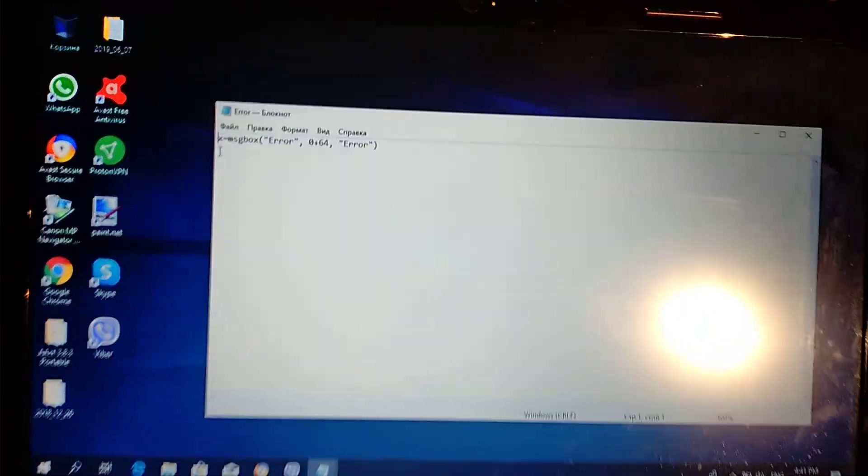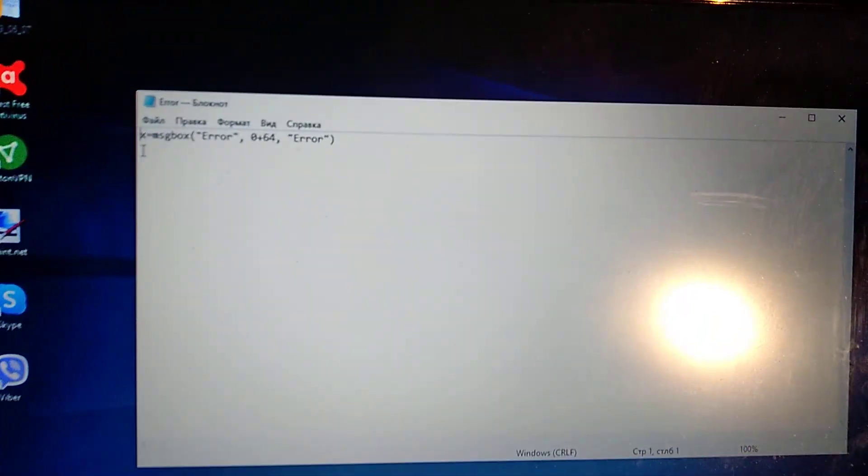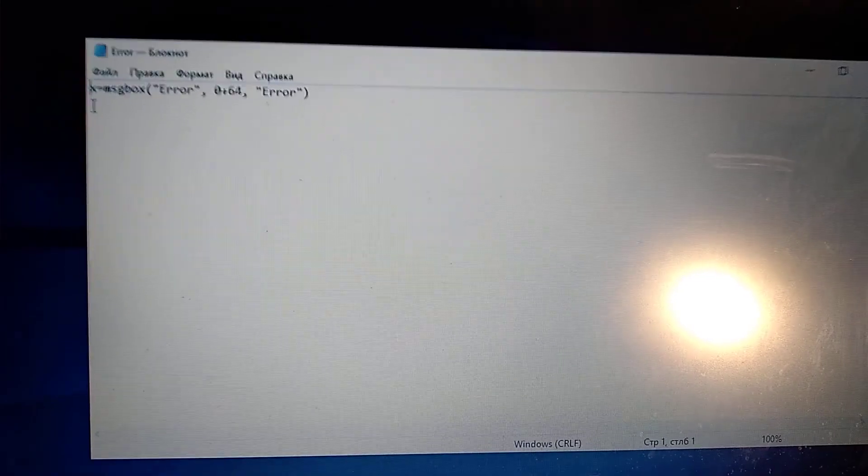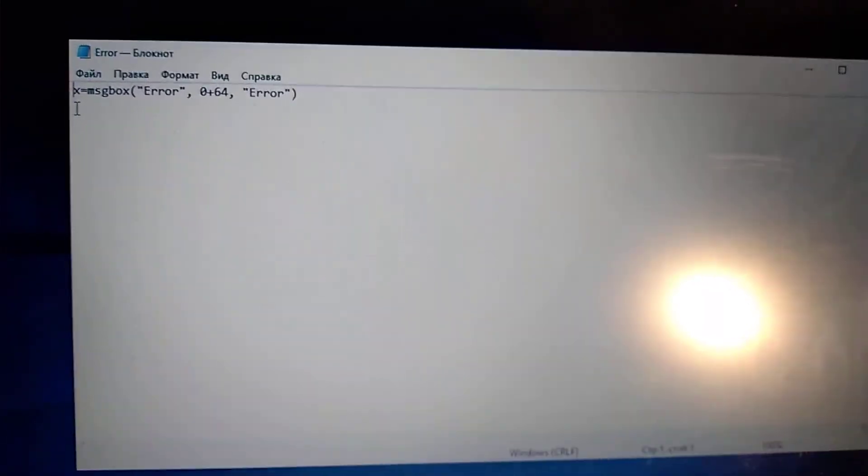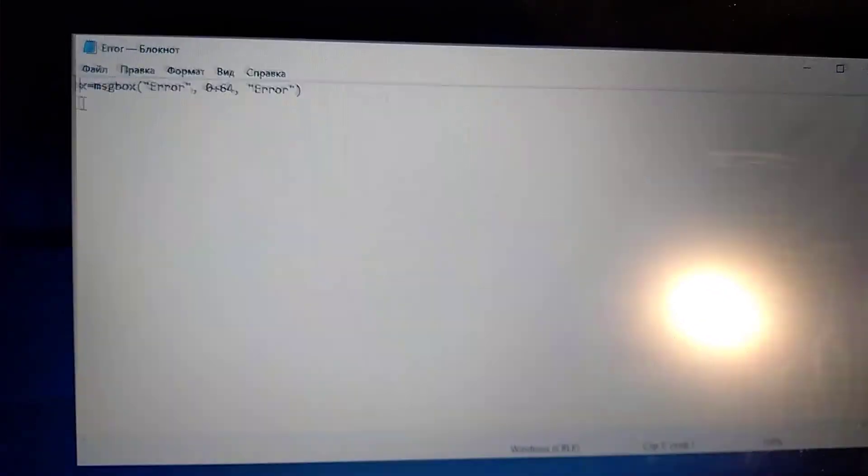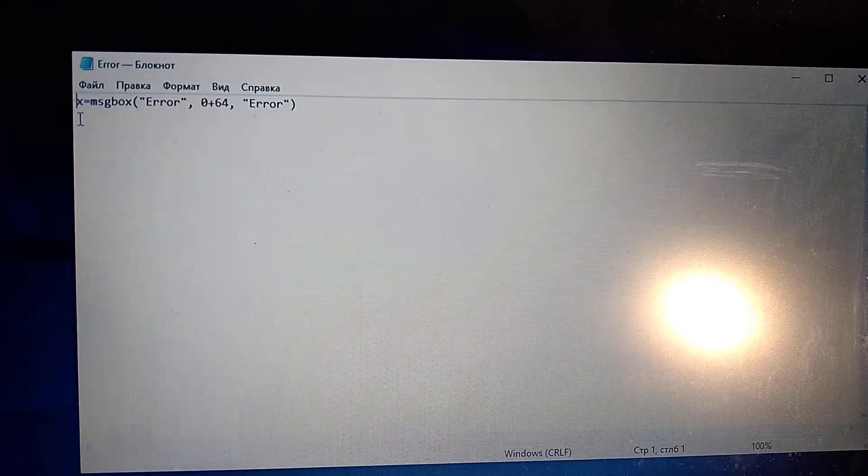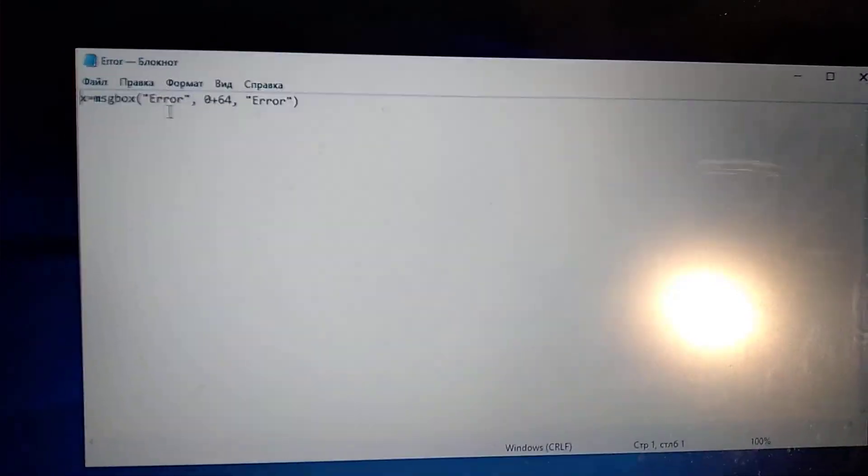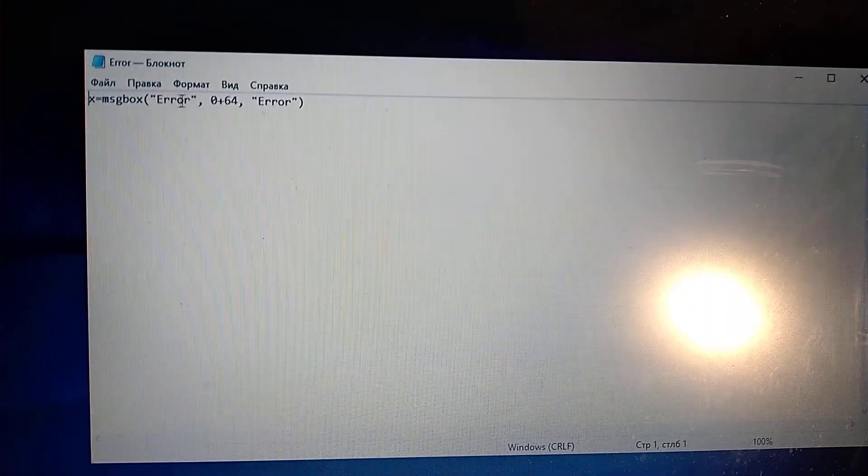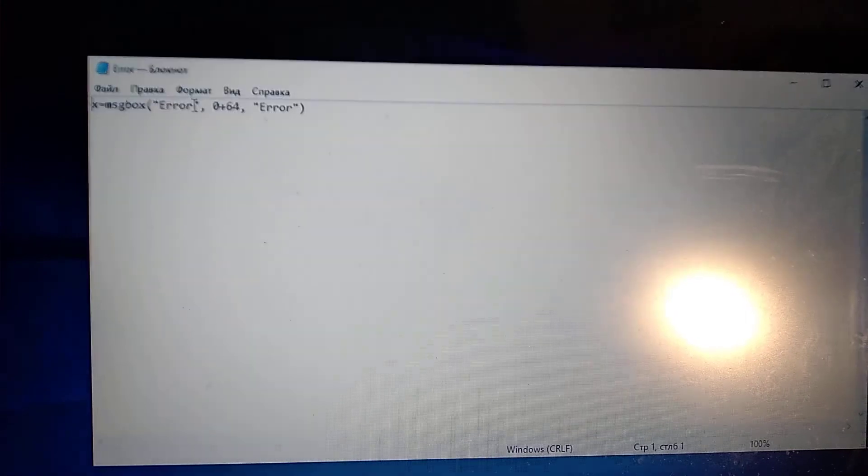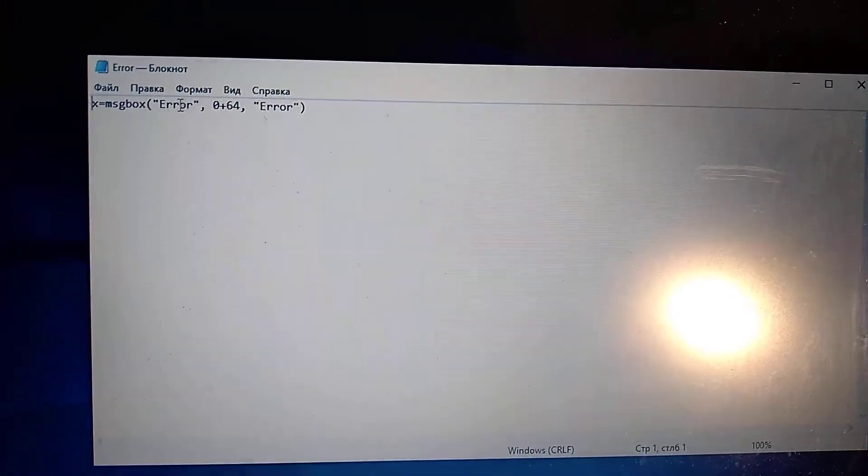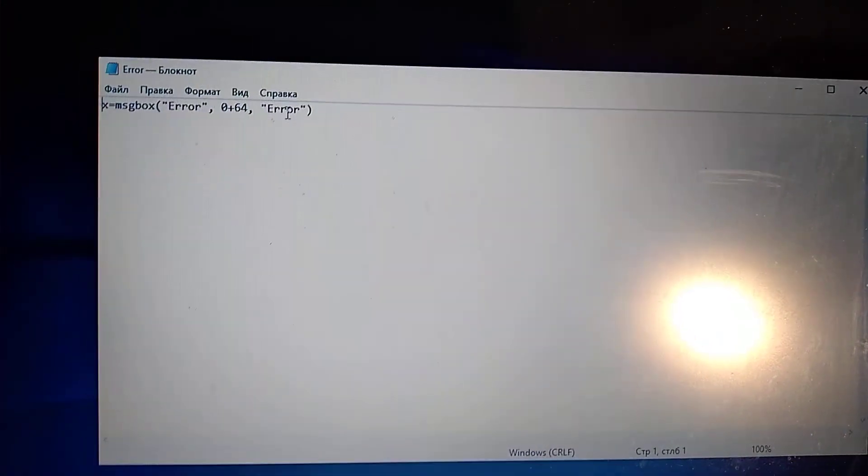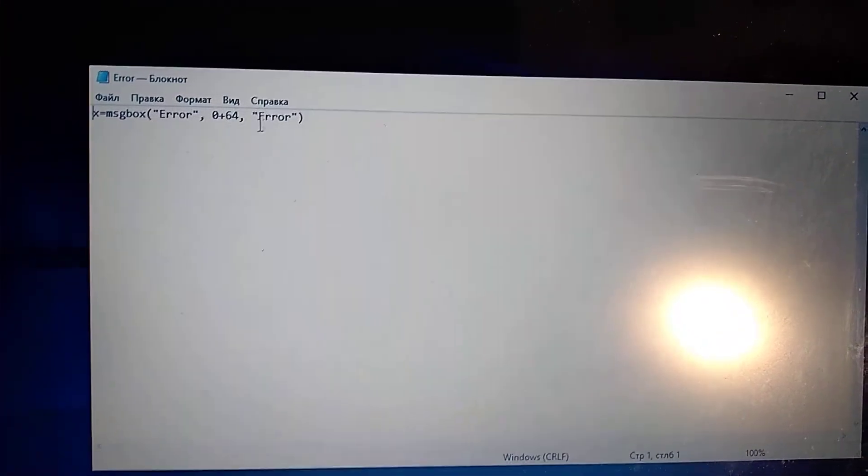So you just need to add to your notepad something like this. Here you can see what you need to enter. Here is the title of your message window and here is the message.